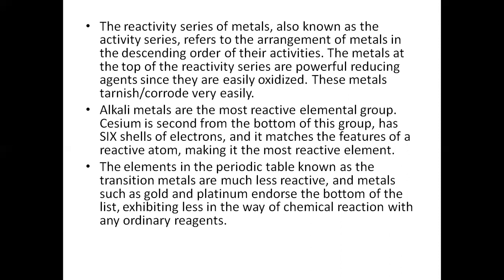Caesium is the most reactive among alkali metals. The elements in the periodic table known as transition metals are much less reactive. Metals like Gold and Platinum are at the bottom of the reactivity list, exhibiting very little chemical reaction with any ordinary reagents — इनकी chemical reaction ordinary reagents के साथ बहुत कम होता है, इसलिए इनमें जंग नहीं लगता।